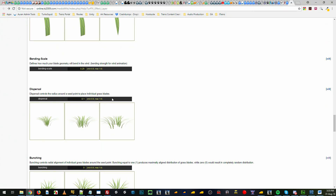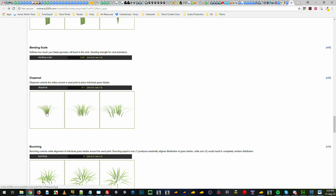Dispersal — if we jump back to the wiki — is basically the offset at each seed point. At 0, all the initial starting vectors will be at the origin of the seed point. As you increase dispersal, each of the vertices on the blades will start to get offset from that origin. So high dispersal looks spread out, and low dispersal looks clumped together.